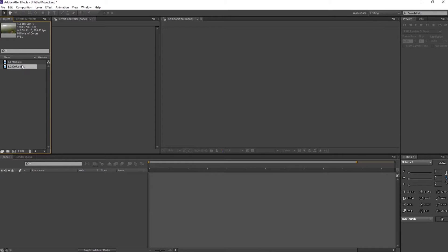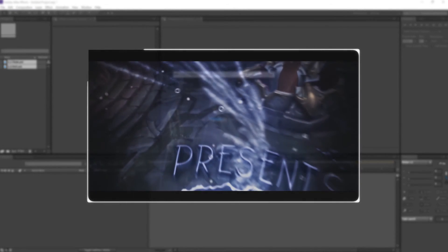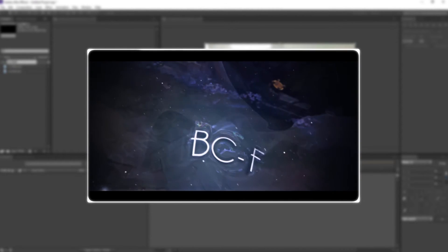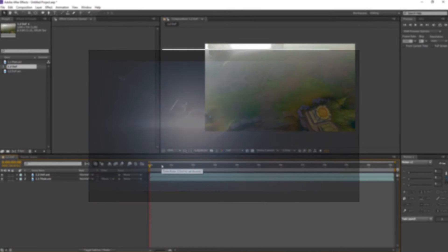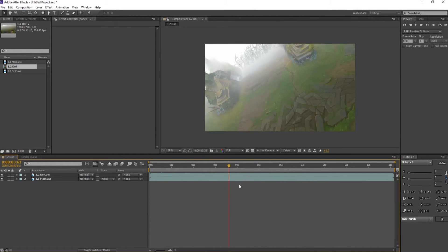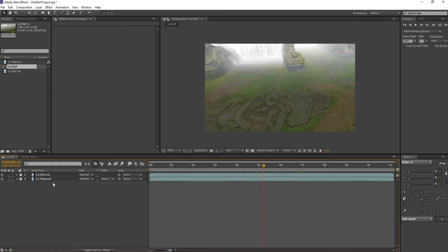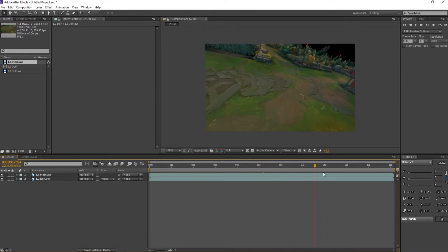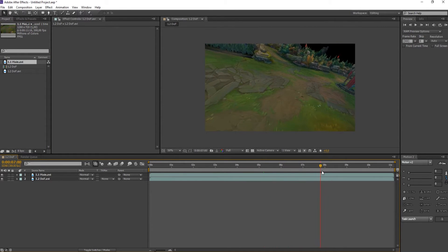I already imported two clips from my last edit — it's from BCF, I'll probably add an annotation here. So this is, I think, the first cinematic of the intro. What I usually do is I create three passes — I only imported two this time because the green screen pass is kind of useless for this tutorial. This is a pretty nice frame because you can see the rest of the map.